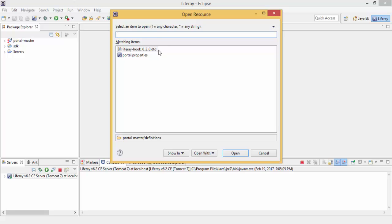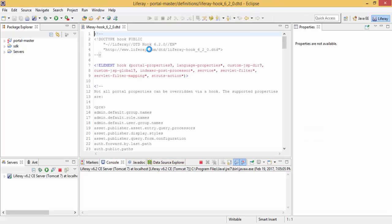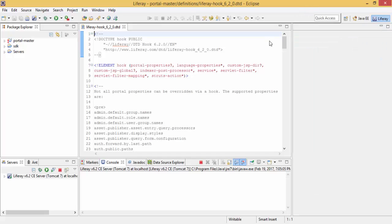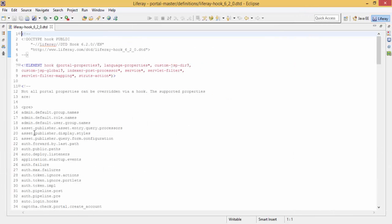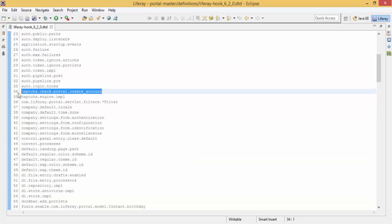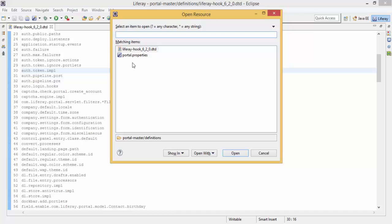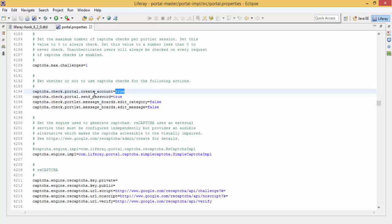So basically we have this file where we have these properties which can be overwritten, like this property captcha. So this property has by default true value and we wrote a hook to make it false.